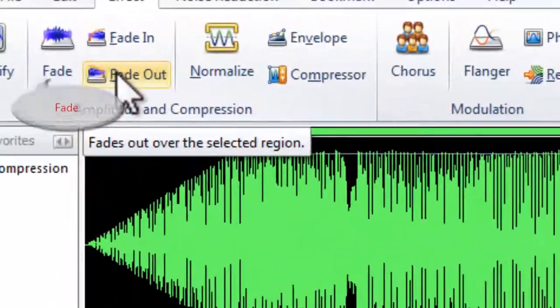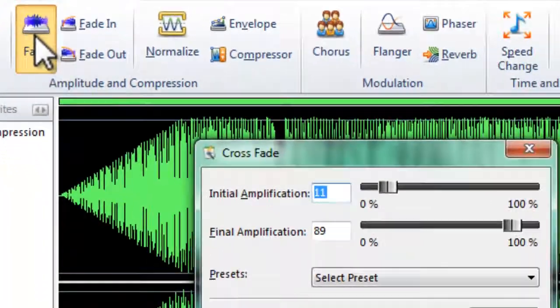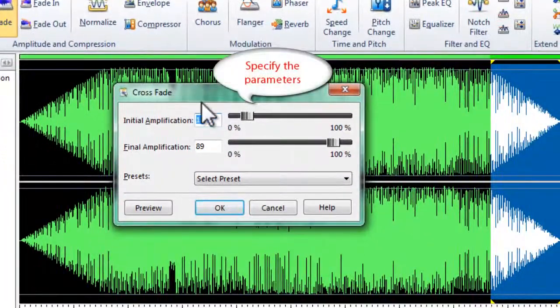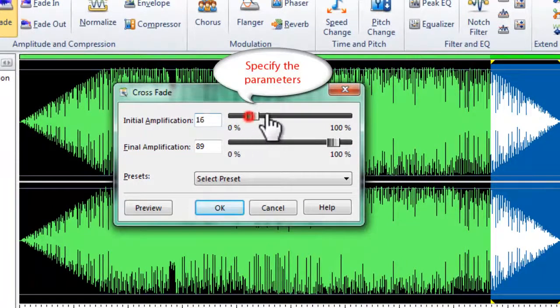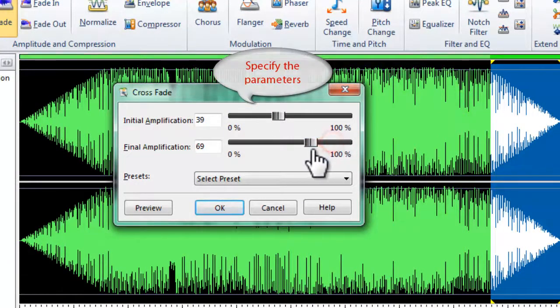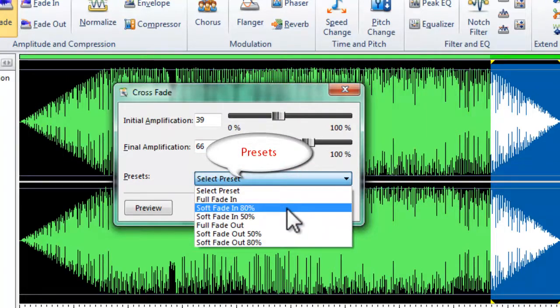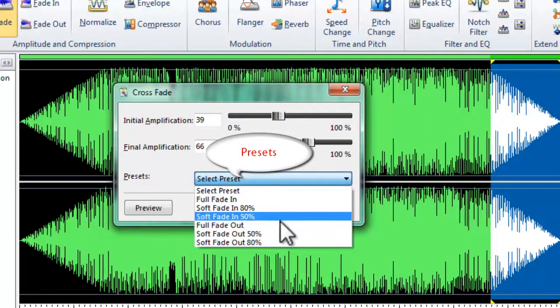You can also specify the parameters to fade audio, if you are familiar with them. Or, you can use presets for quick adjustment.